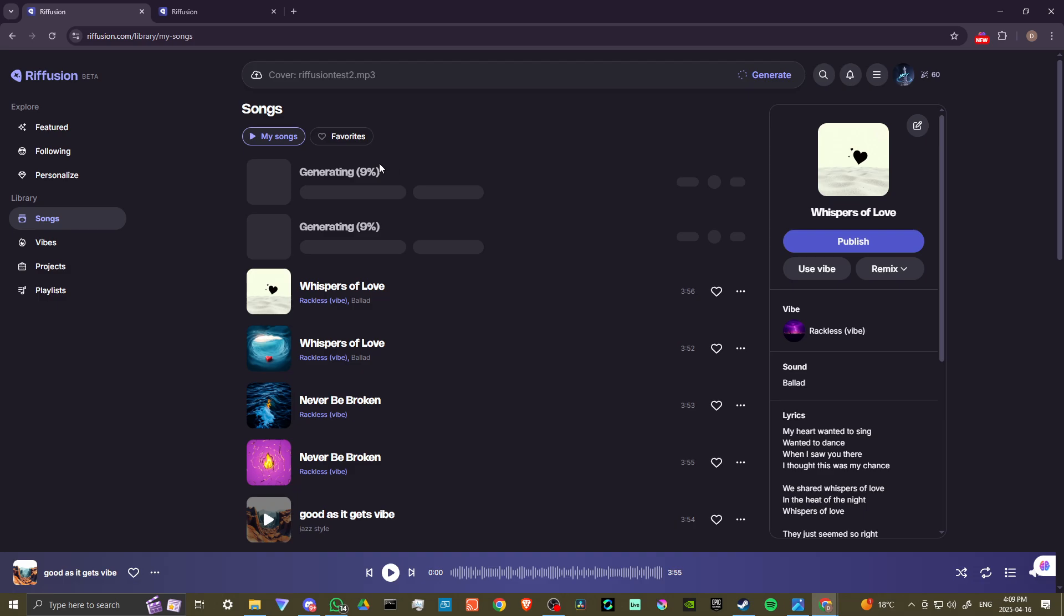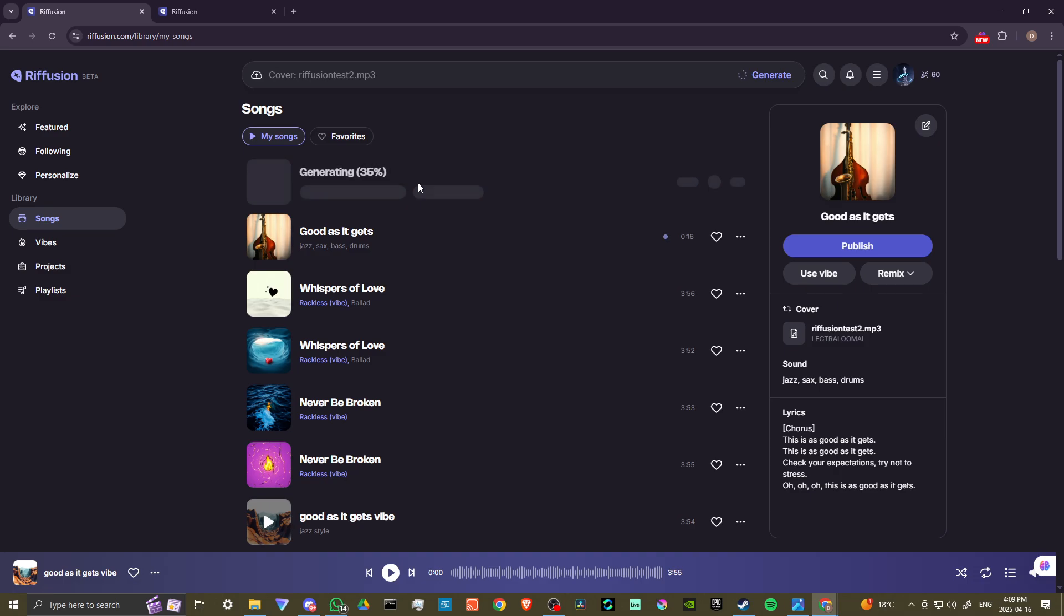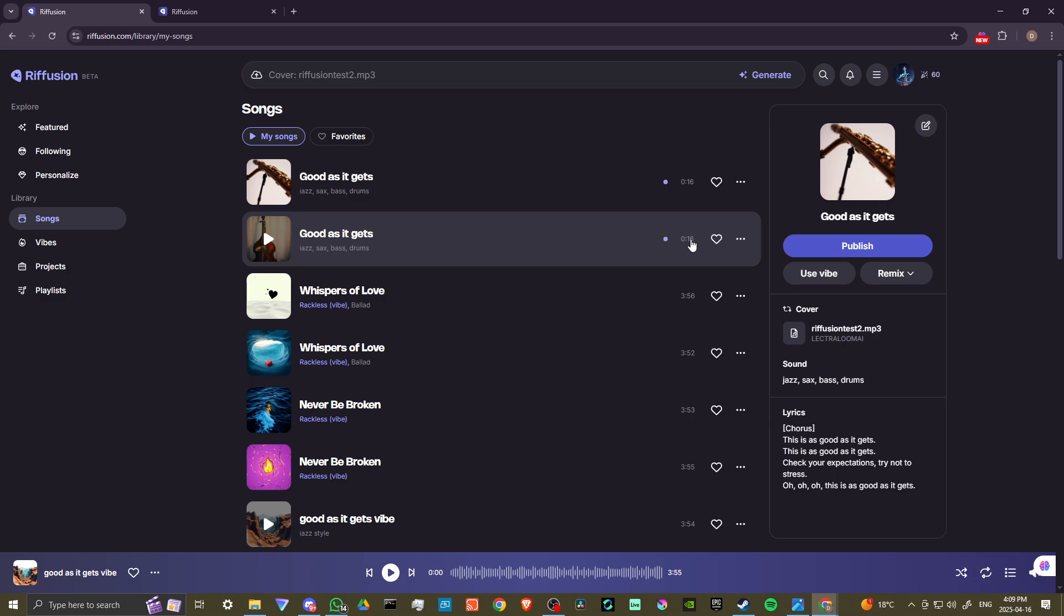You can see here that Refusion is now hard at work and it shouldn't take too long. It's pretty quick, usually under about 30 seconds or so. One thing I will tell you before this finishes—that's already done. Sometimes the results here are not that great. I could tell just by looking here, you could see that this is only 16 seconds long, so that's not really going to give us a full song, right?